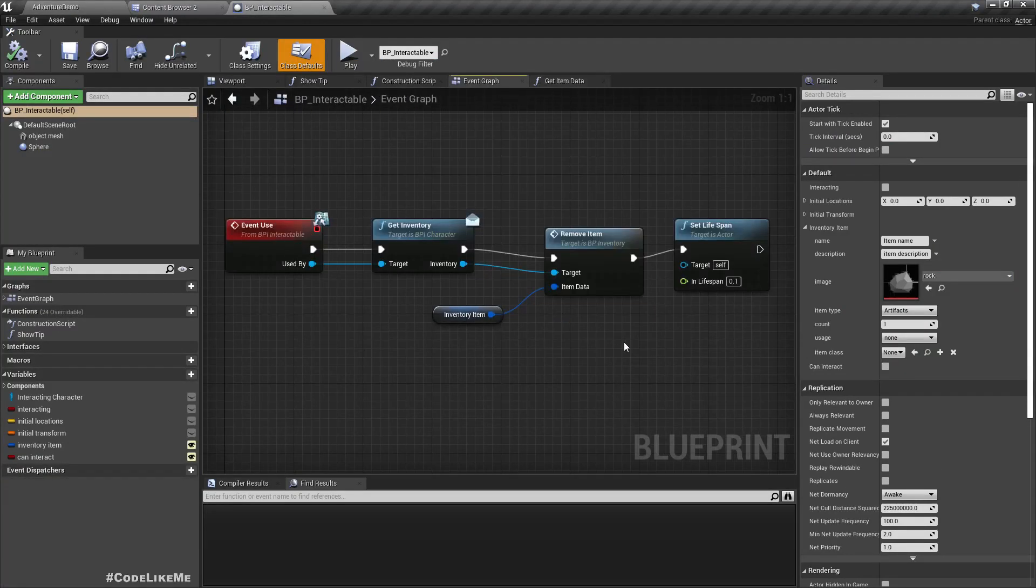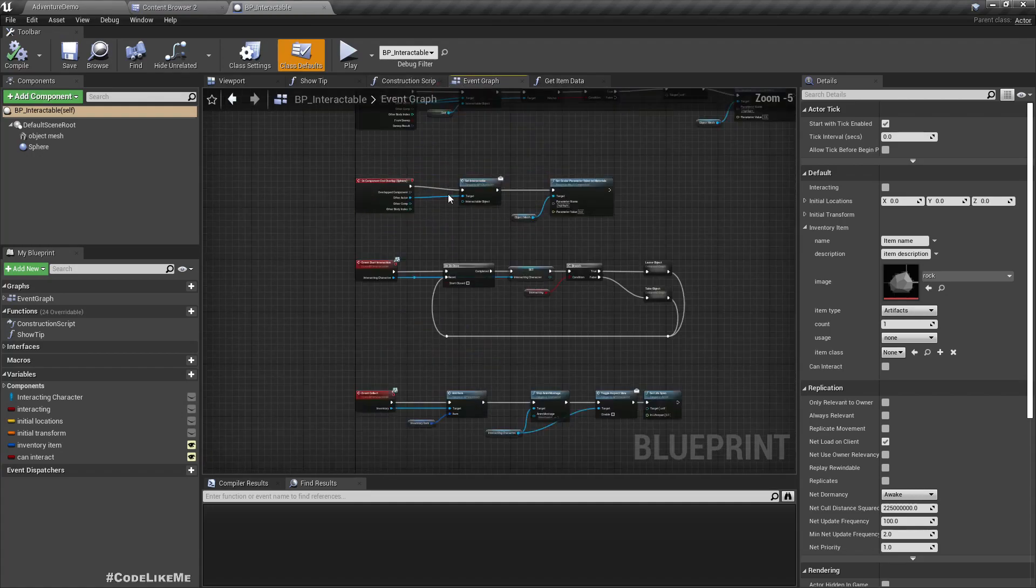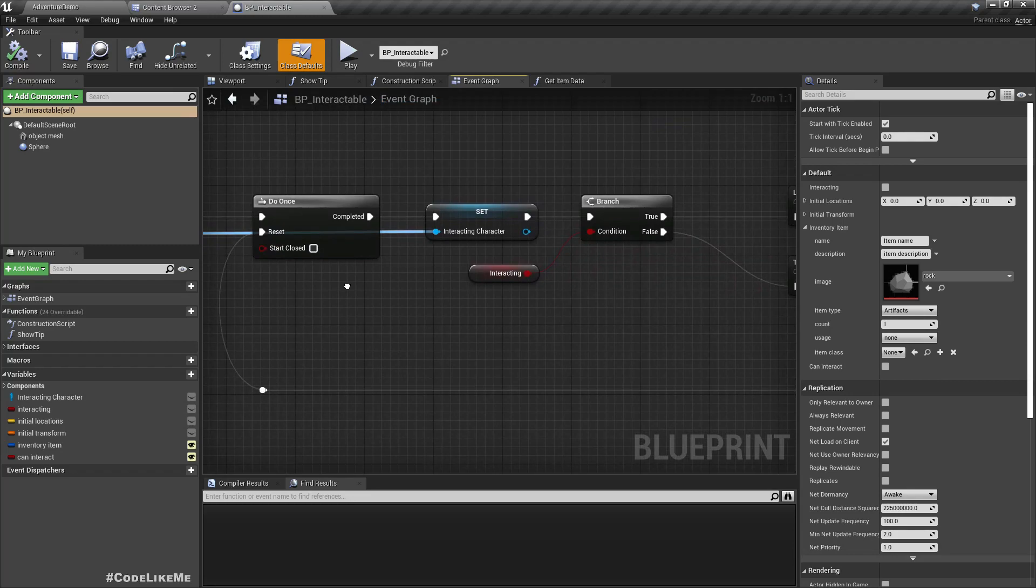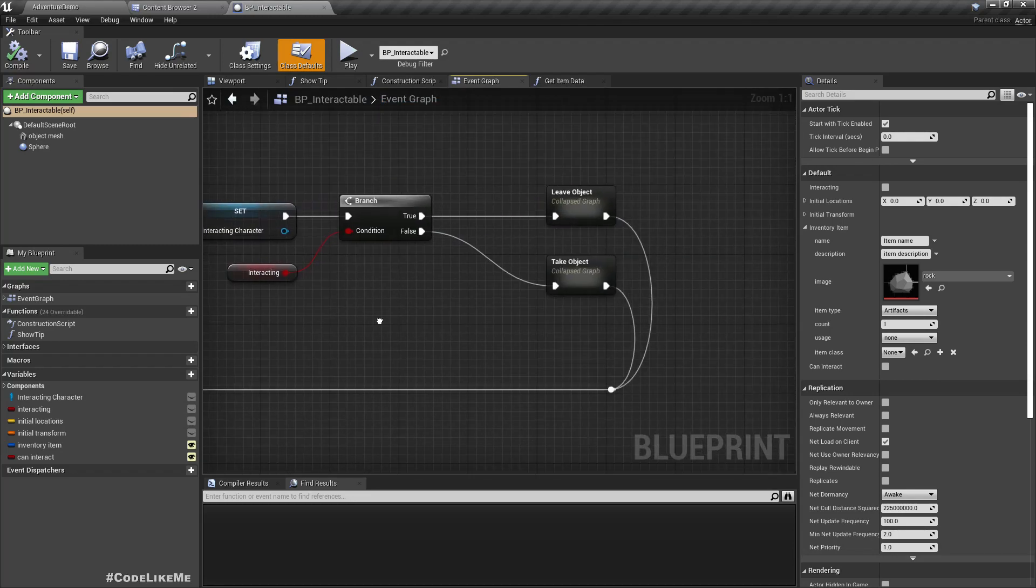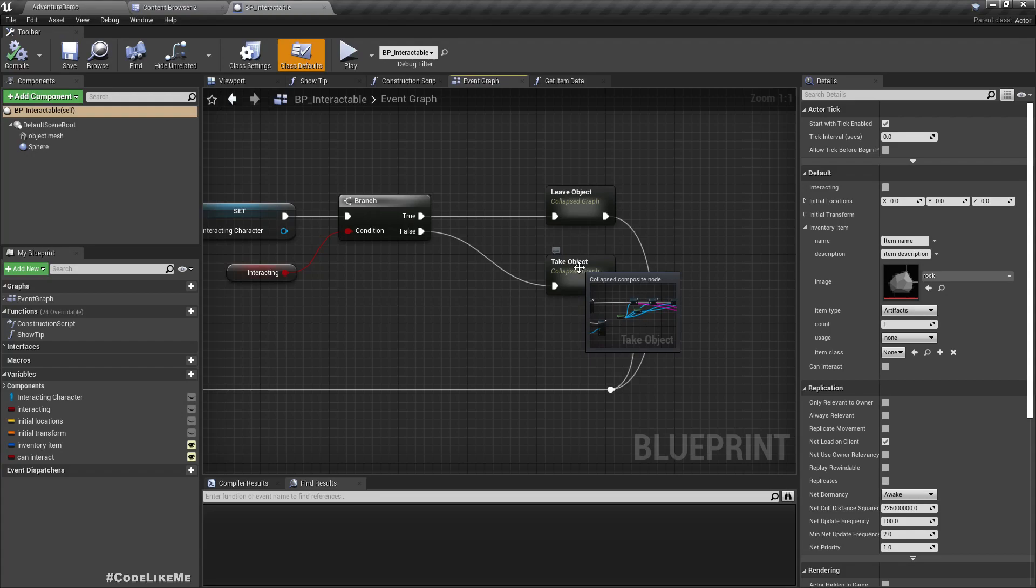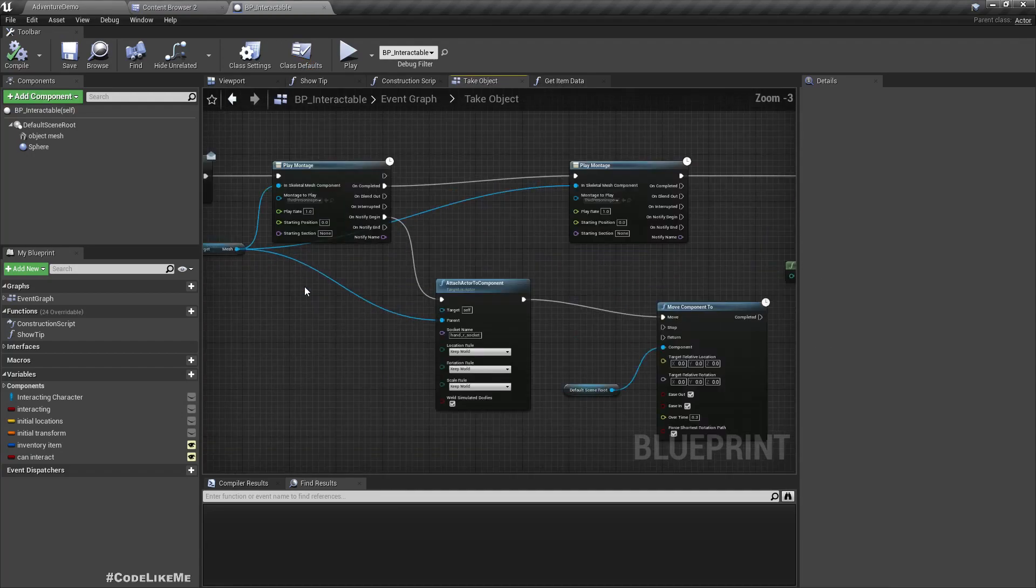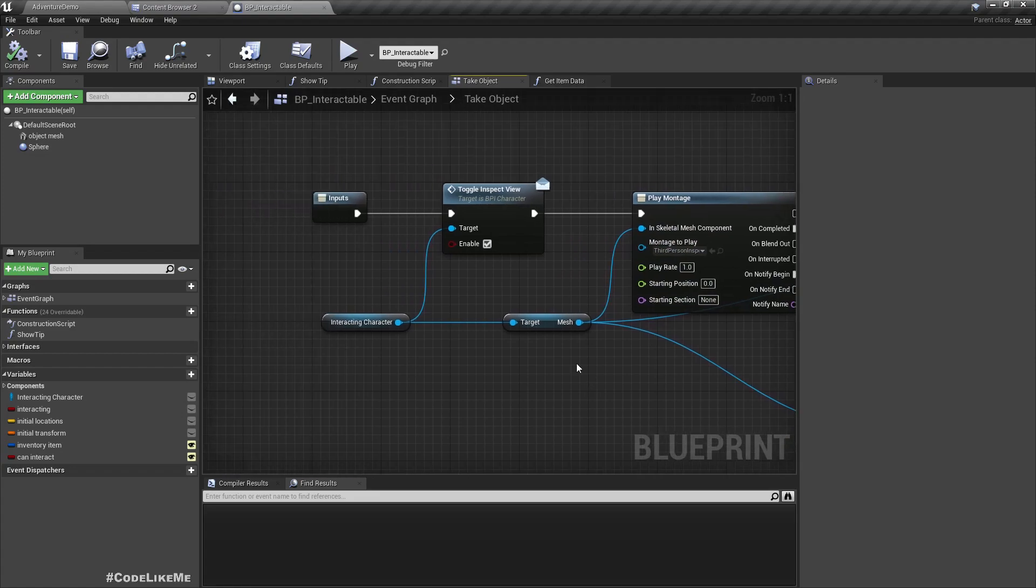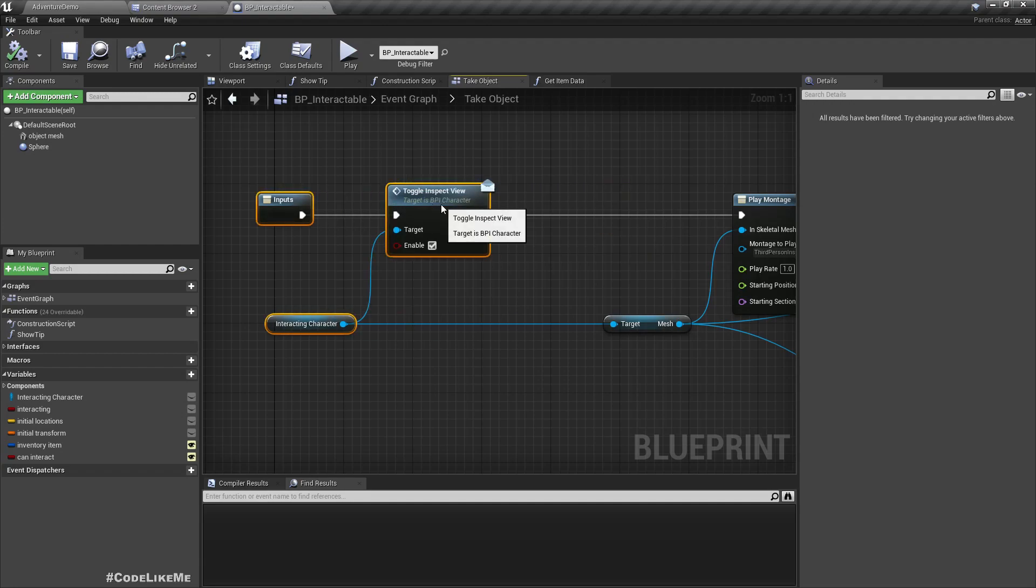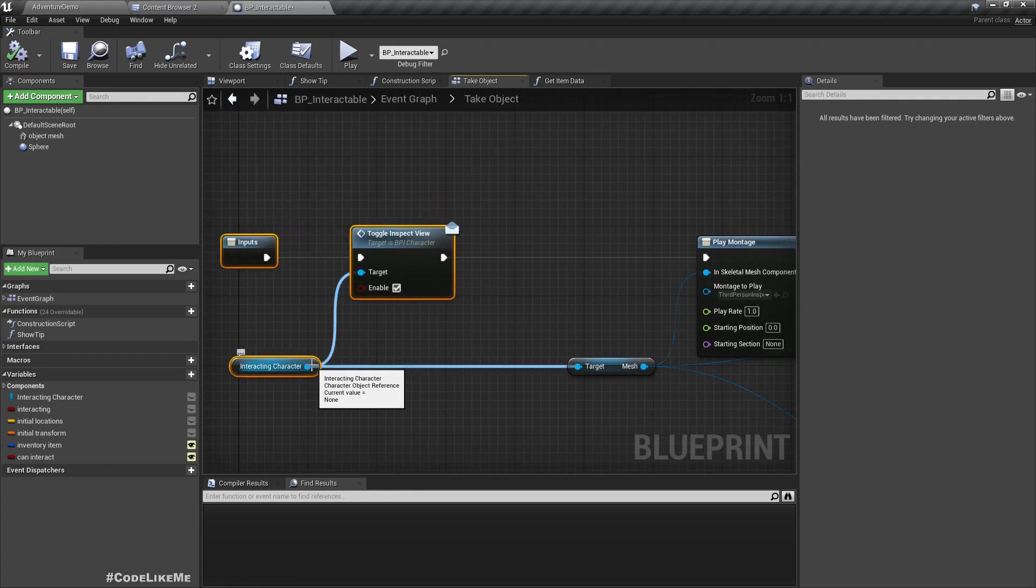And here we have this start interaction, so let's go to this take object. Here what we do is we simply play the animation, but I think we can get the interacting character.